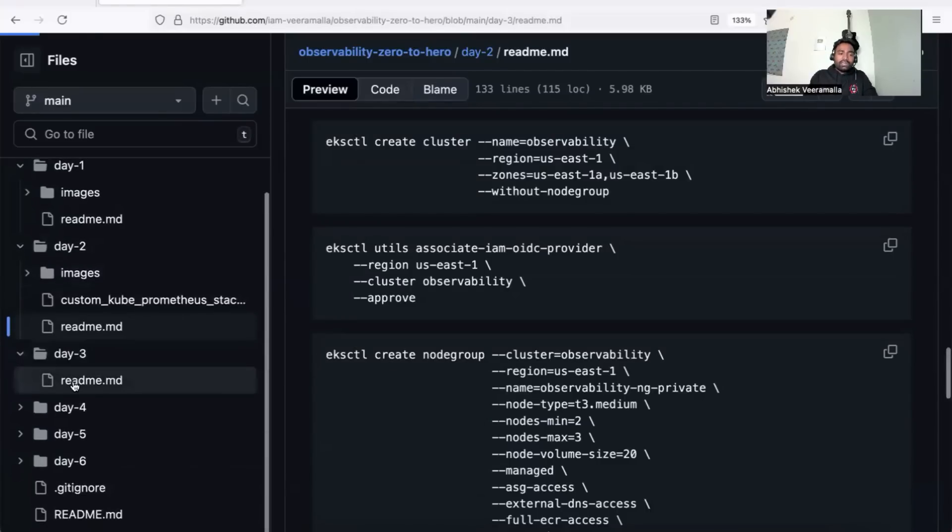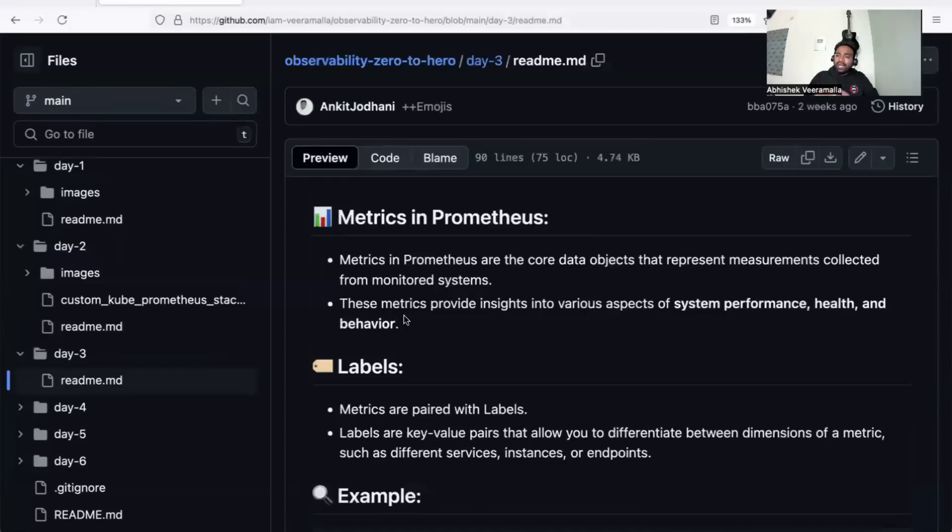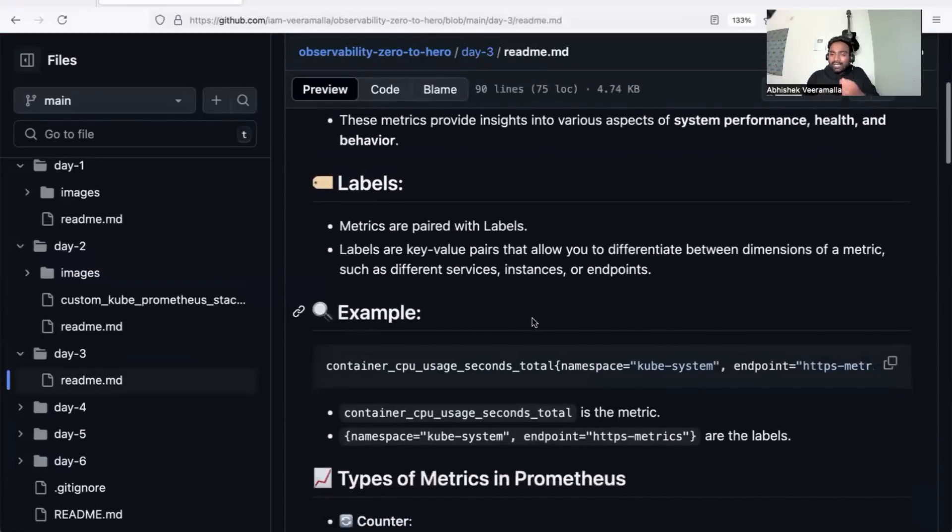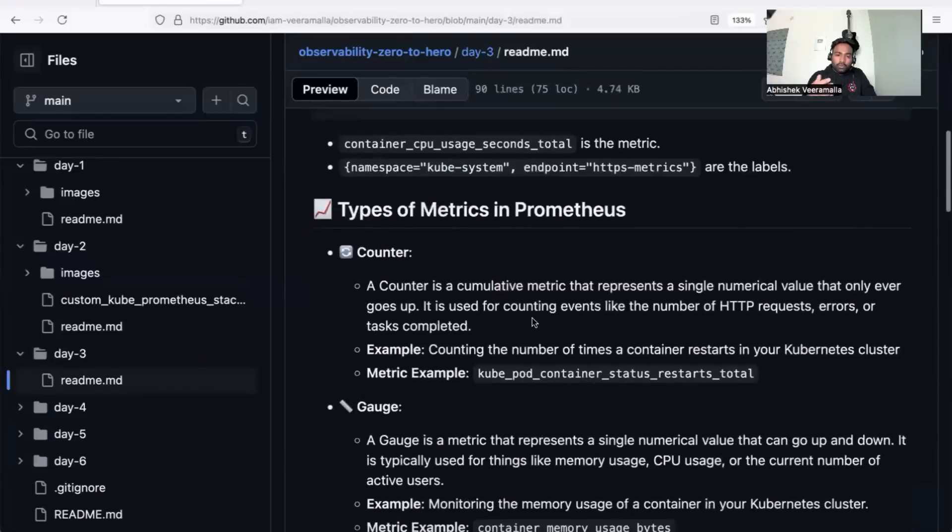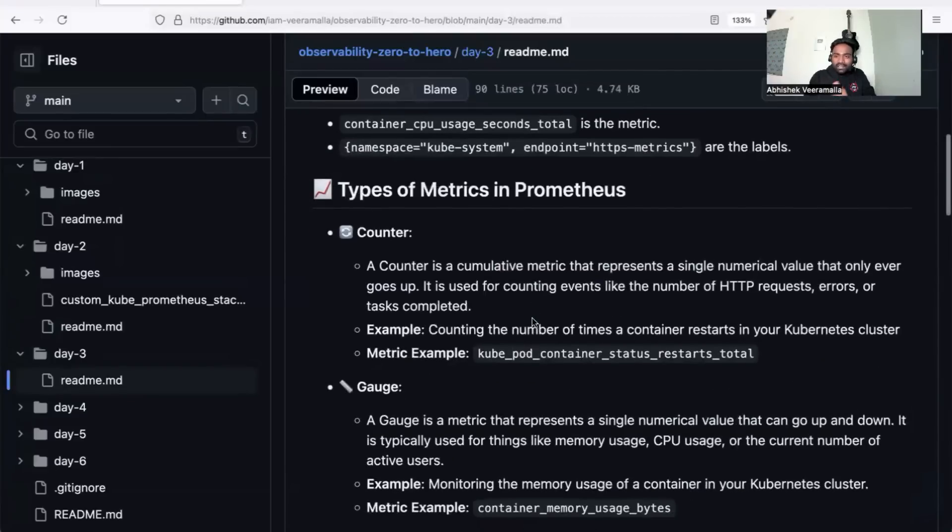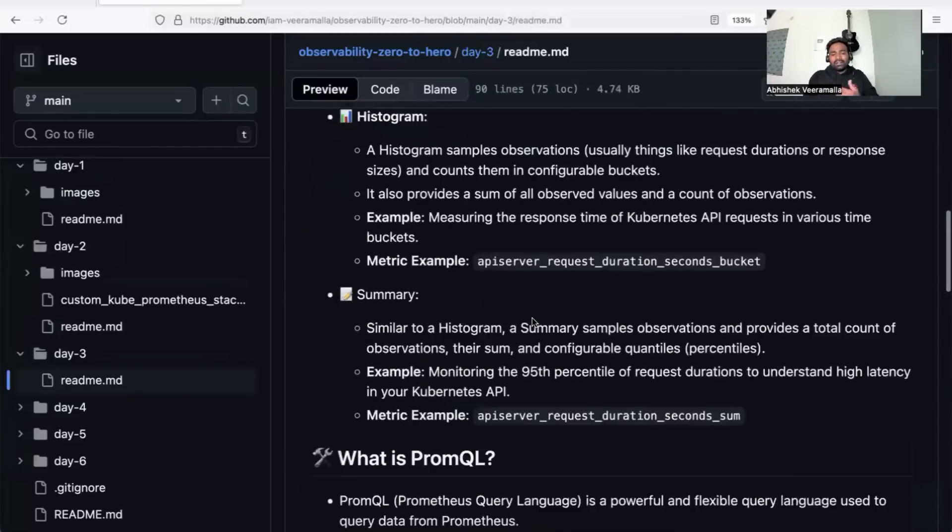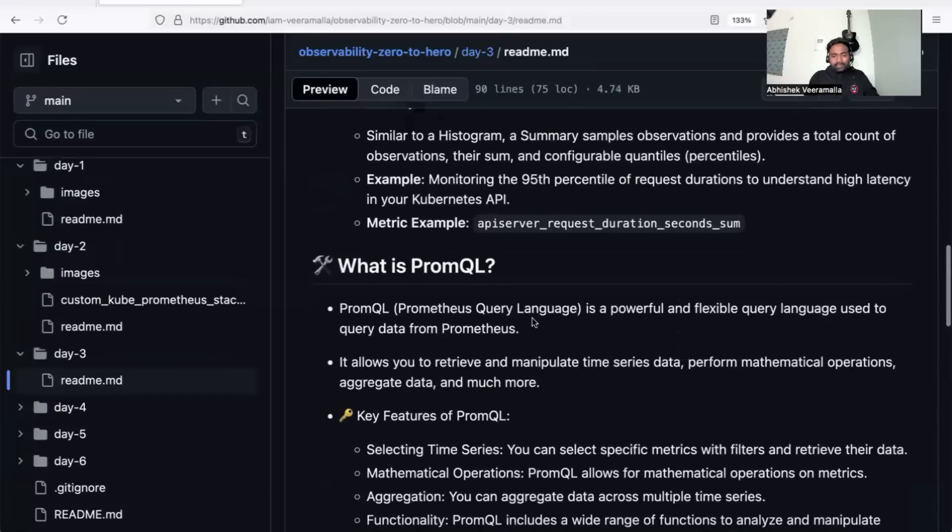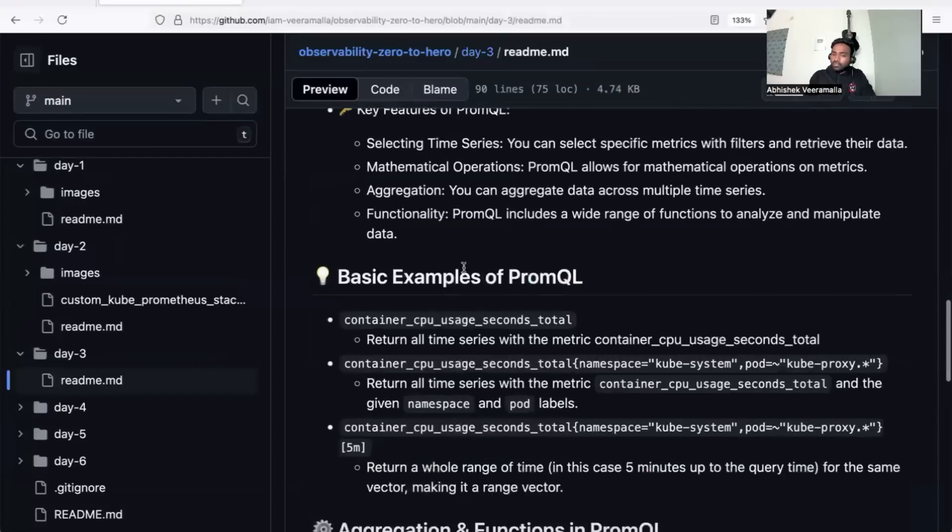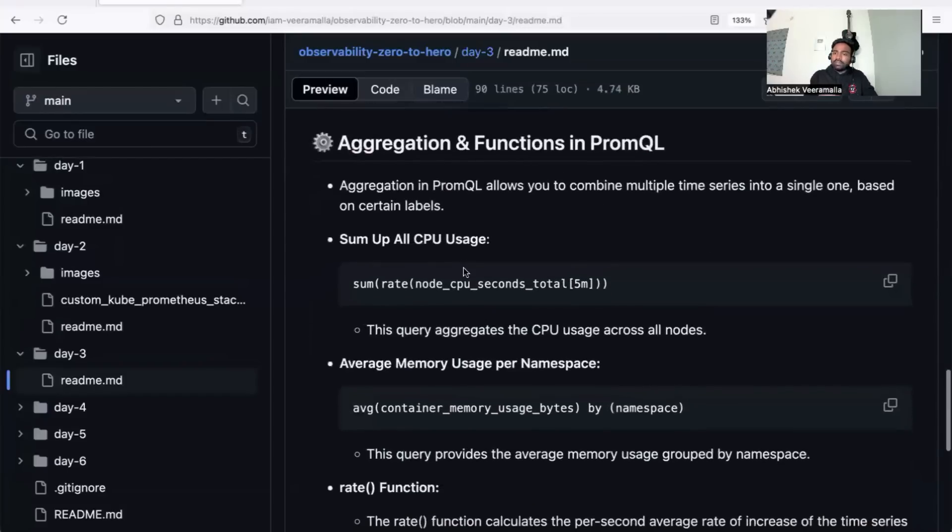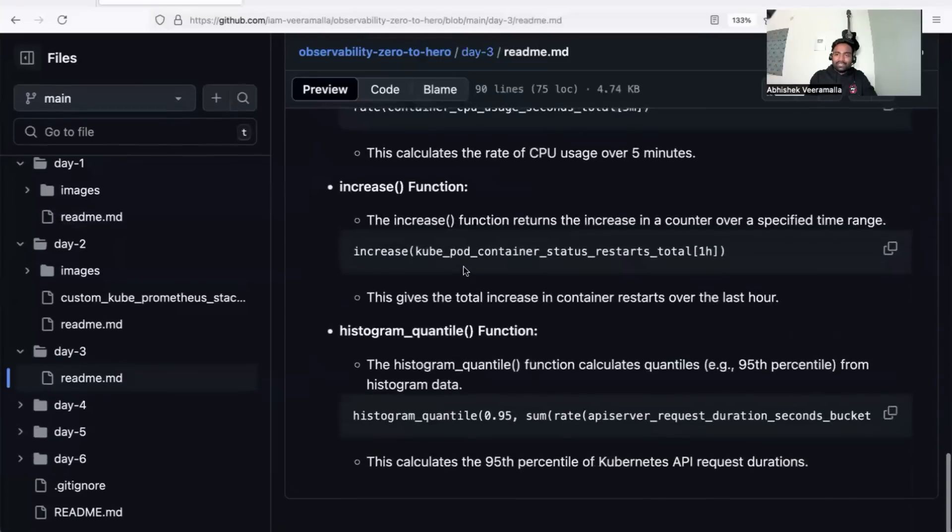In day three, we'll learn the metrics part of Prometheus—how to use PromQL, how to collect metrics, the different types of metrics—and we'll deep dive into PromQL and its usage. We have many examples in the readme file to enhance your understanding.